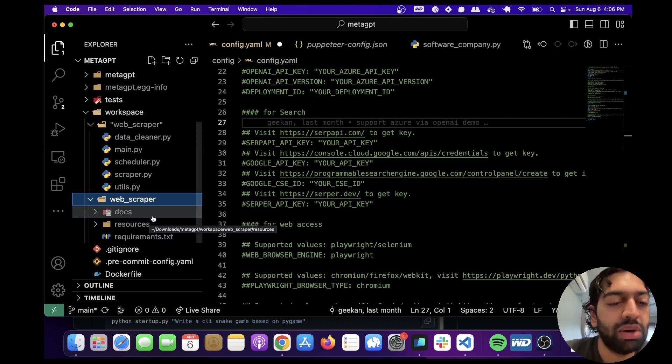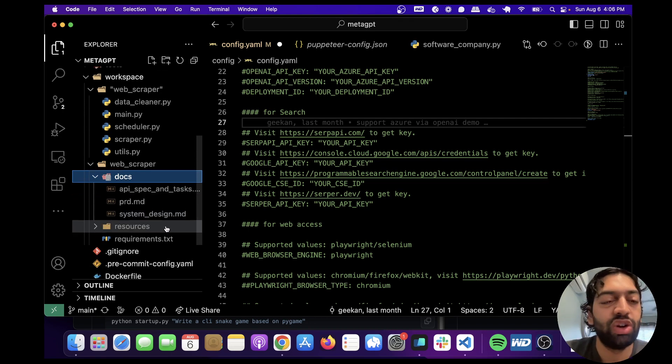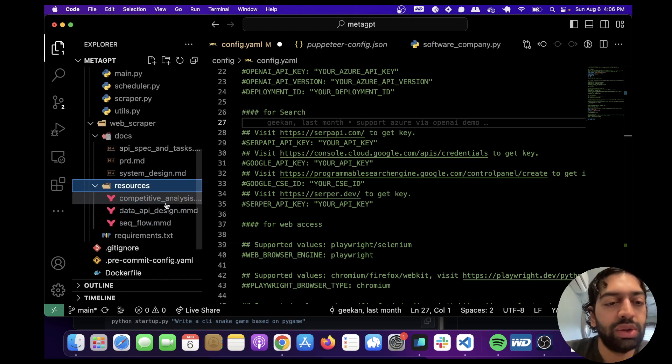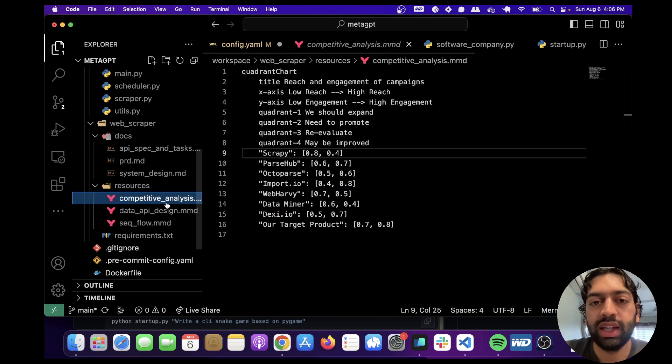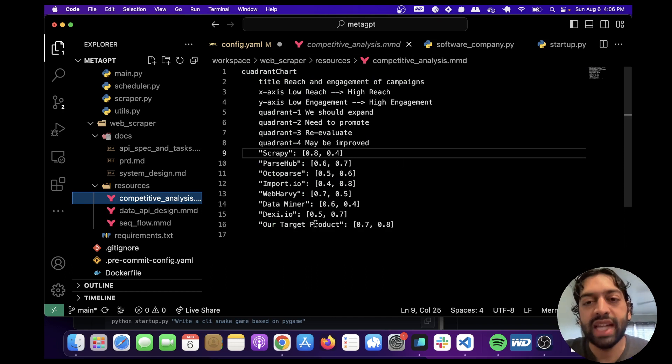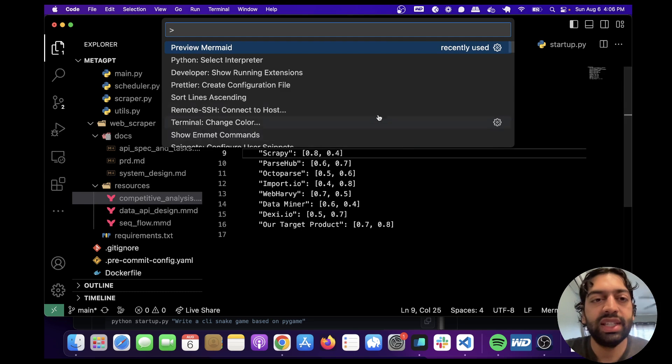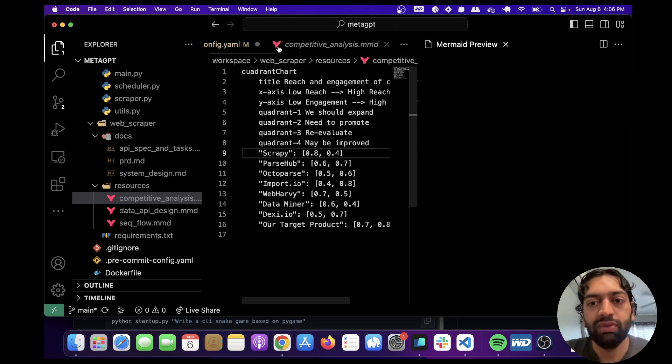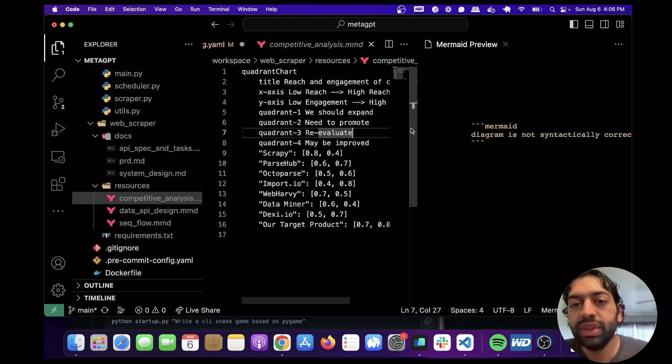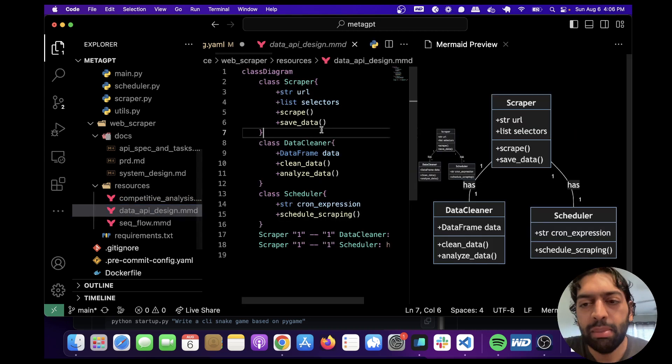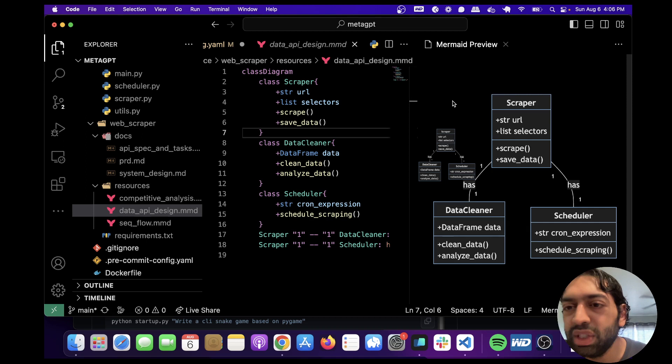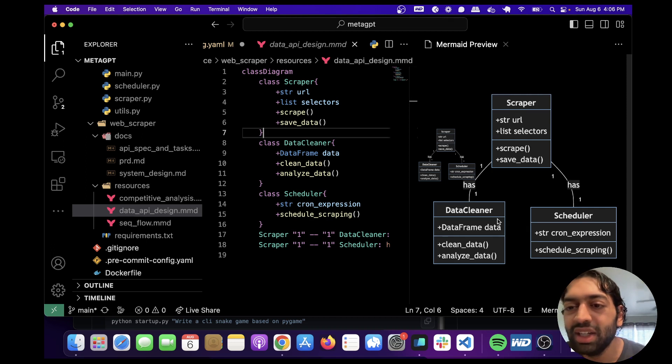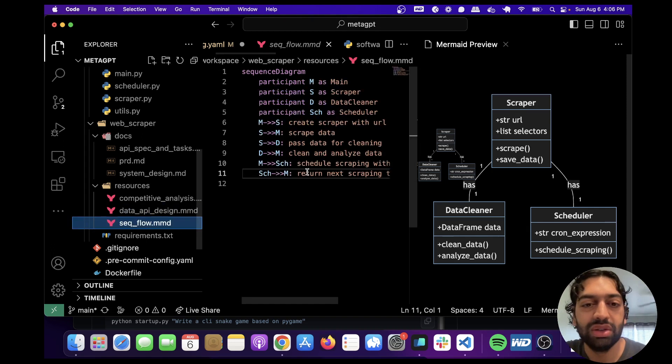So I think the coolest part is actually the diagrams because I have not seen anybody do this before. So let me show you that. So the diagrams are all going to be in Resources, and let's look into this. It's written using this sort of markdown that creates these charts. And I have this extension called Preview Mermaid in VS Code. That's kind of what you're going to want to check out. So let's see if they did this correctly. So this has a bug in it, which is not going to render correctly, which sometimes happens. But this one rendered correctly, which is really cool. It shows you the diagram, sort of how it works. So it has a scheduler. It has a data cleaner. So this is actually really cool.